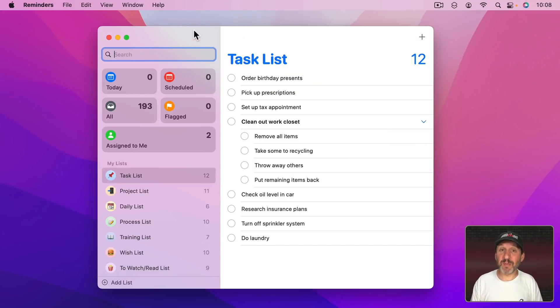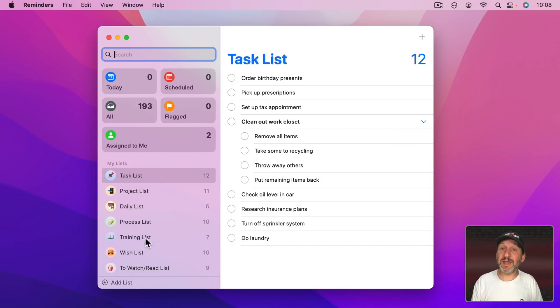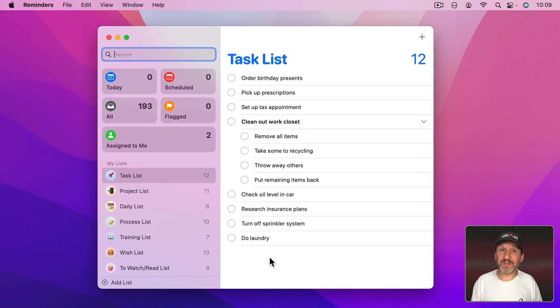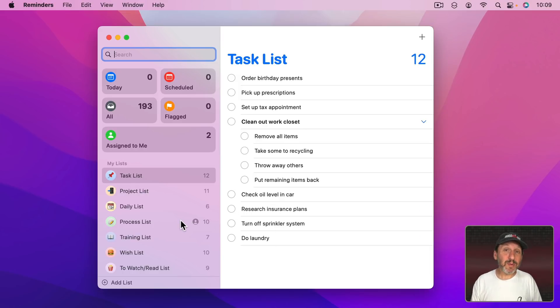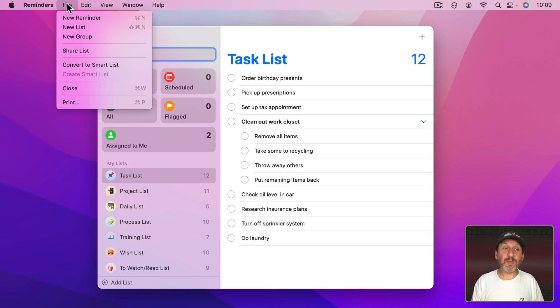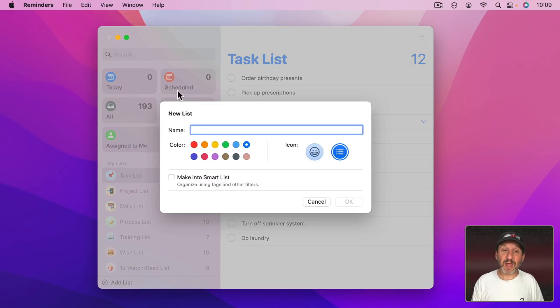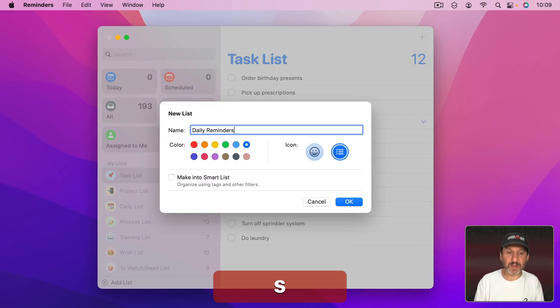So first let's start with the Reminders app. In the Reminders app you have lists here to the left and then you can have items in the list. Now I think unless you already have a list of daily reminders you probably want to start a new one, maybe one specific to whatever it is you're doing.